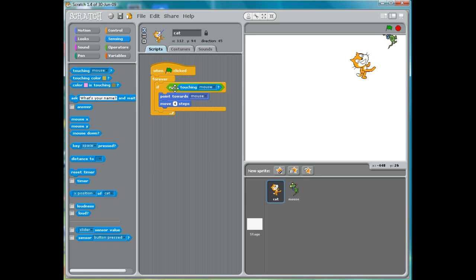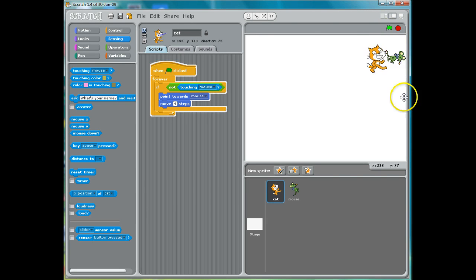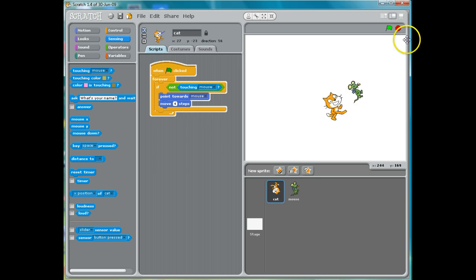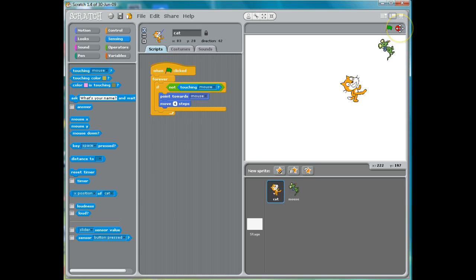And now he's going to chase the mouse. But when he catches the mouse, he'll stop. Now we want him to do something a little more interesting when he catches the mouse, like say "gotcha" — we'll do that in another lesson. I'm going to stop for now. I will see you in the next lesson.